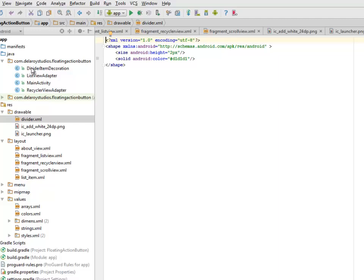I'll be looking at our Java Classes. We have the Divider Item Decoration, the List View Adapter, the Main Activity, and the Recycler View Adapter.